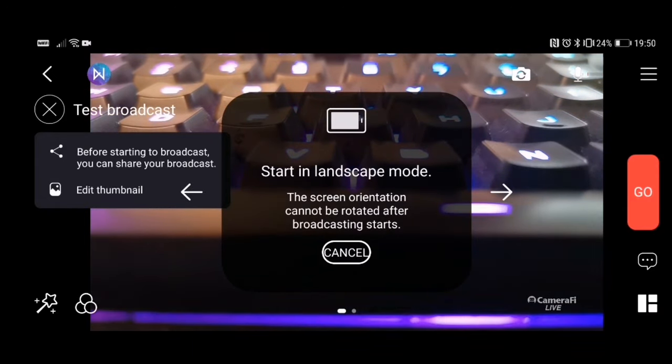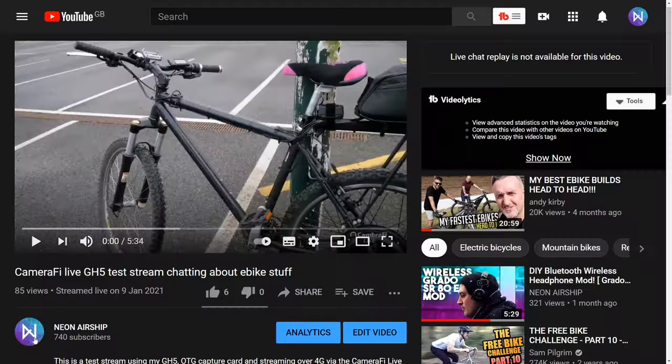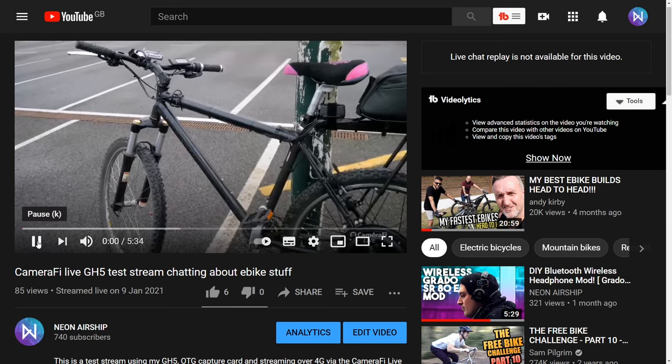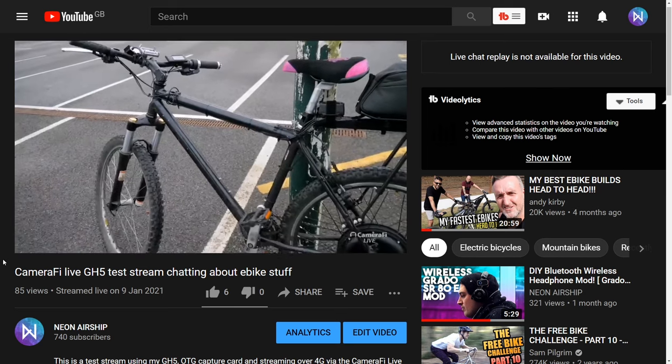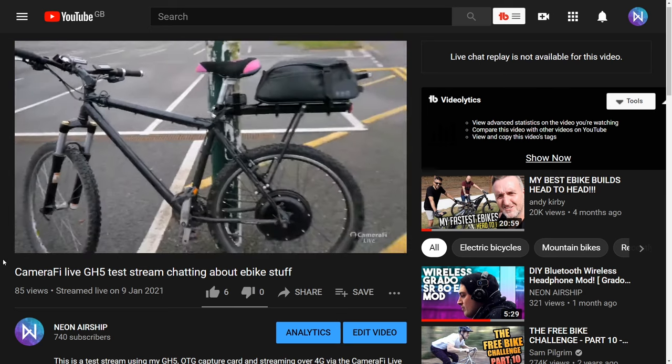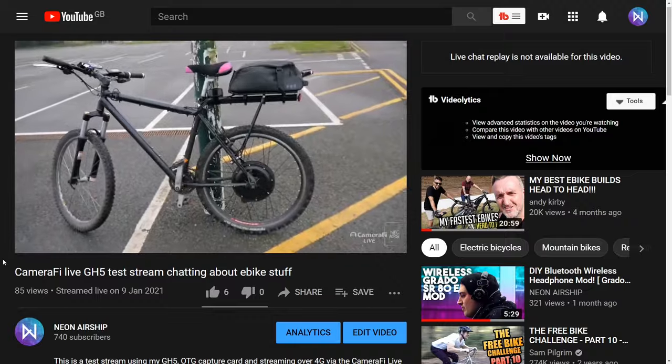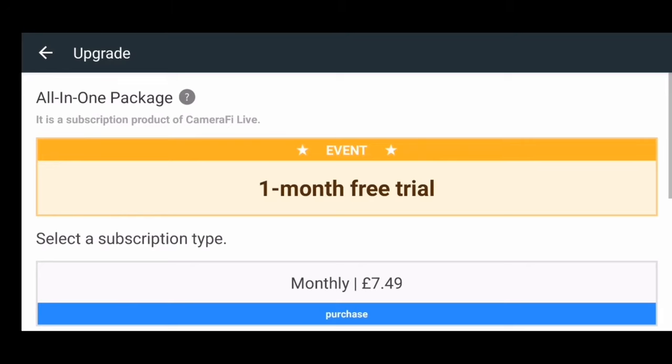The free version of the app has a small watermark at the bottom right as you can see in my test stream. Unfortunately the premium version is a little steep at $7.49 a month or $65.99 for the year.